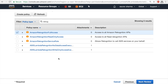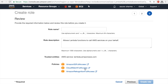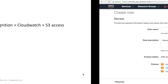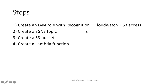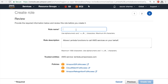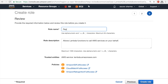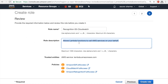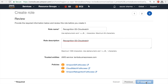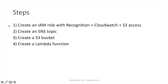Once I have S3, CloudWatch, and Rekognition selected, I'll click Next Review. I'll give this role the name 'rekognition-s3-cloudwatch', copy that to the description box, and create the role. Once this role is ready, I've completed the first step. Now I'll move on to the second step: creating an SNS topic.